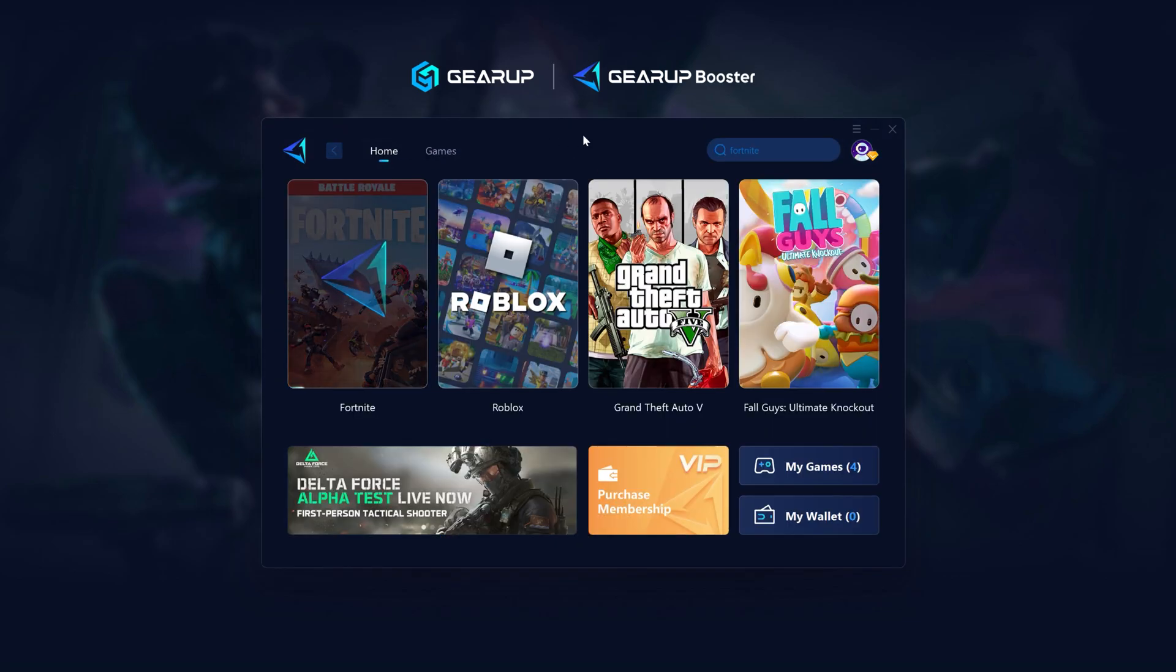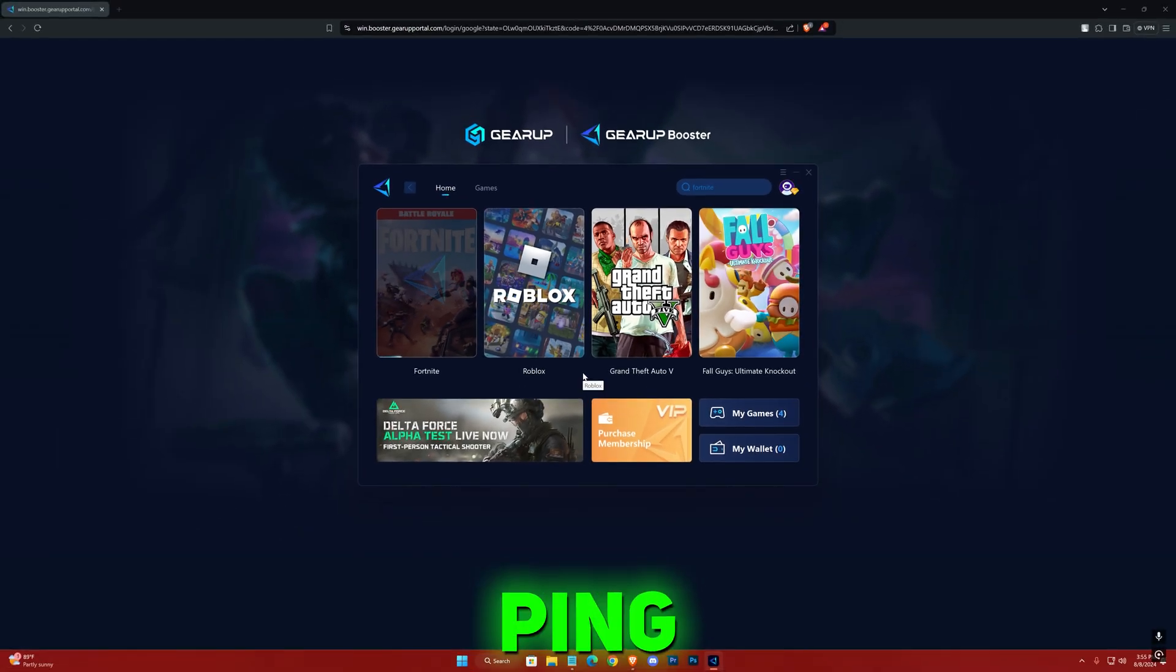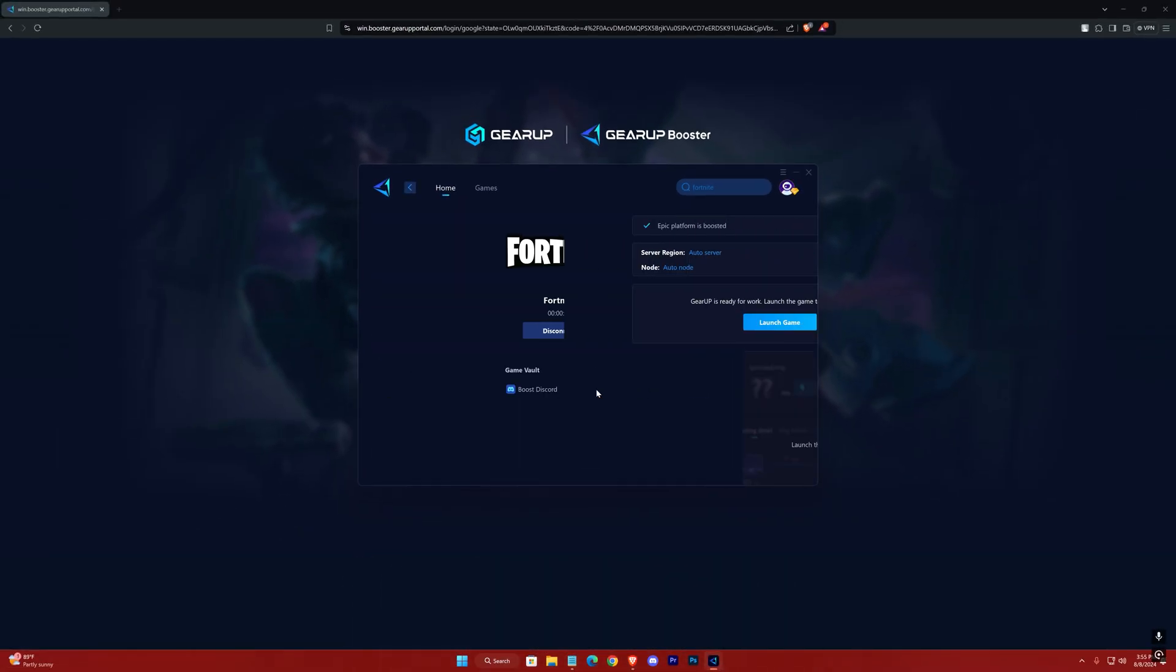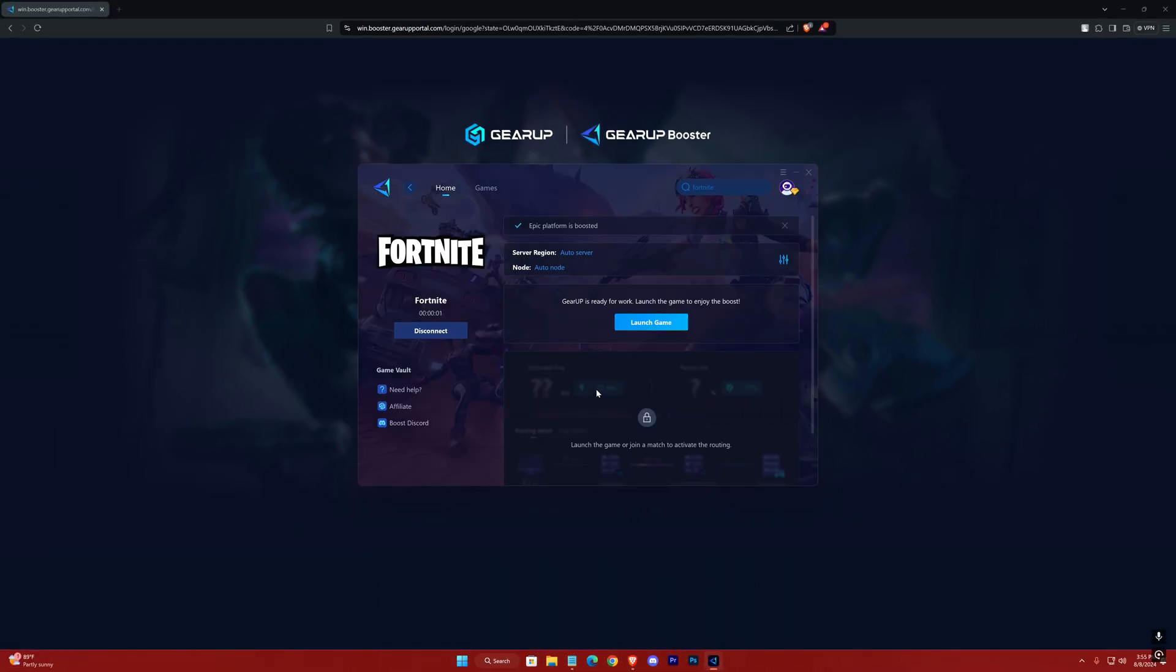It's now automatically adjusting your network routes for the least ping and packet loss possible. After it's connected, you can launch your game from here.